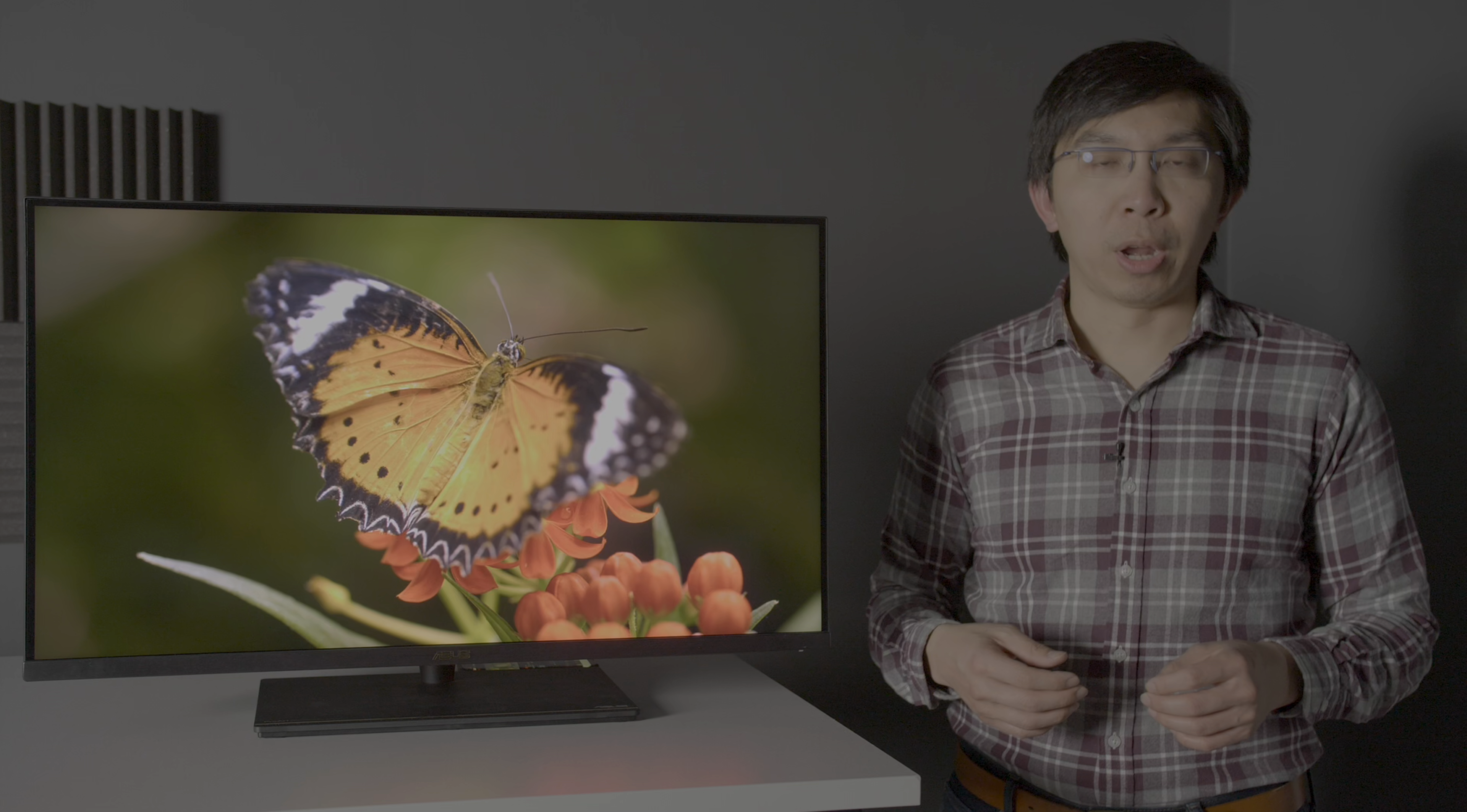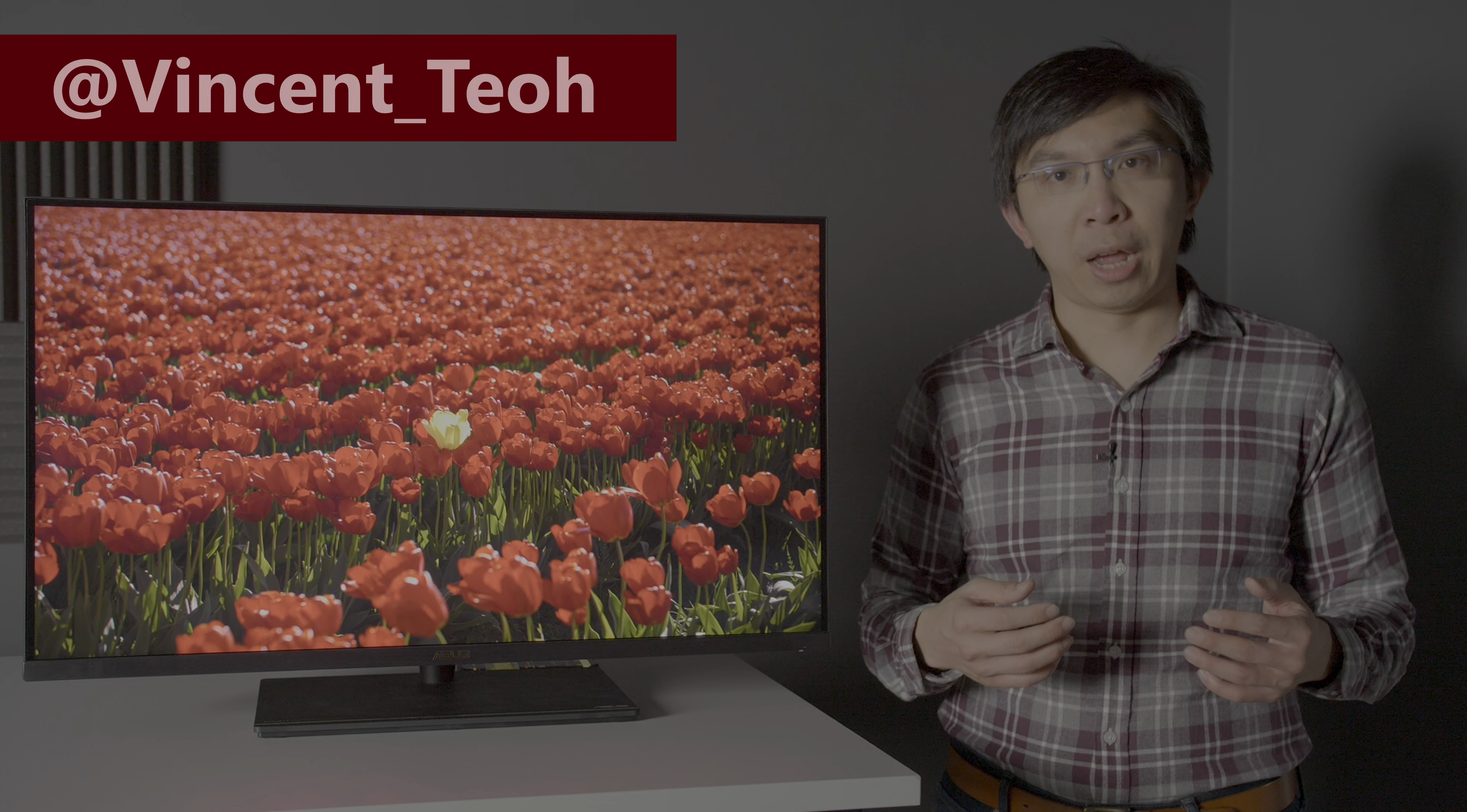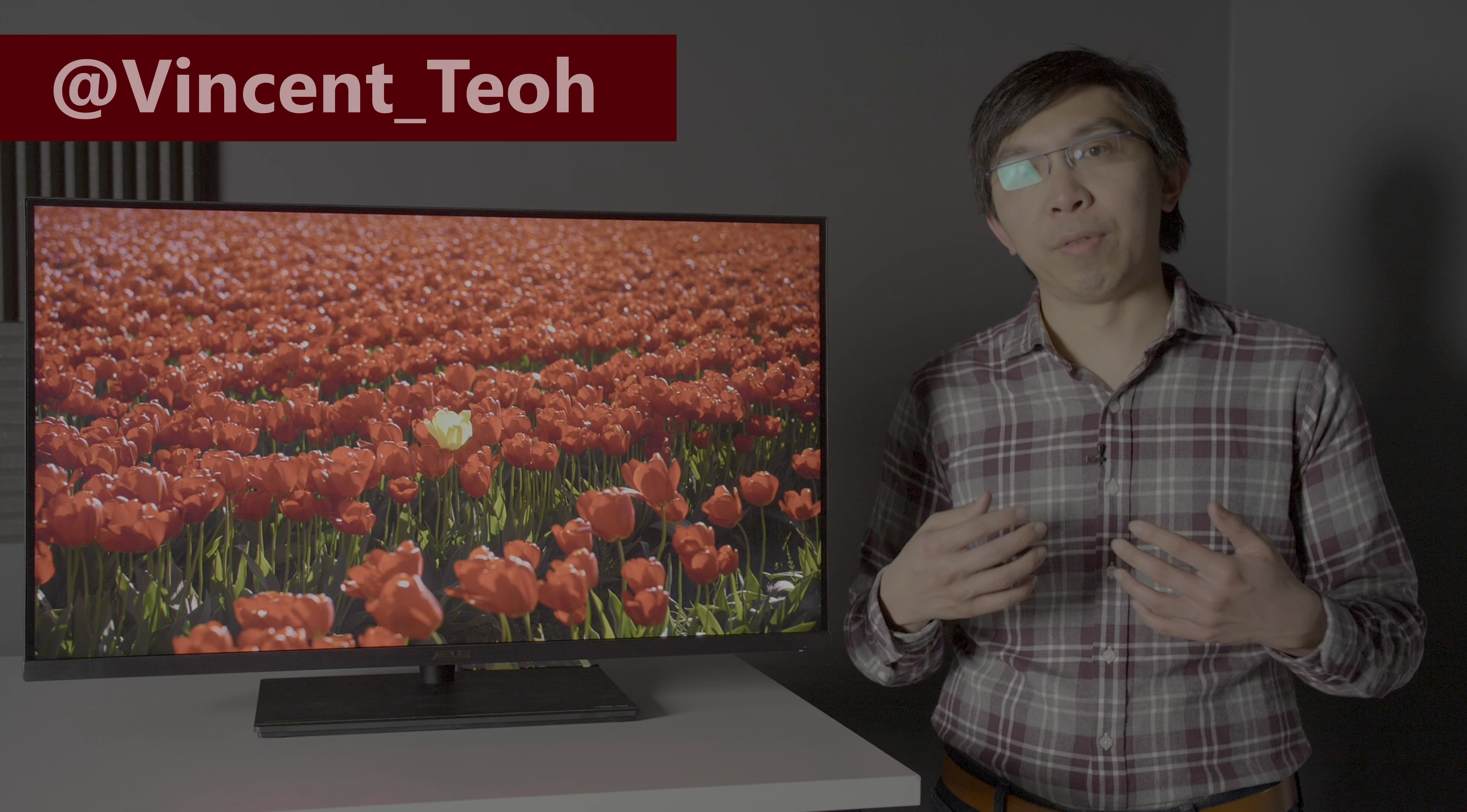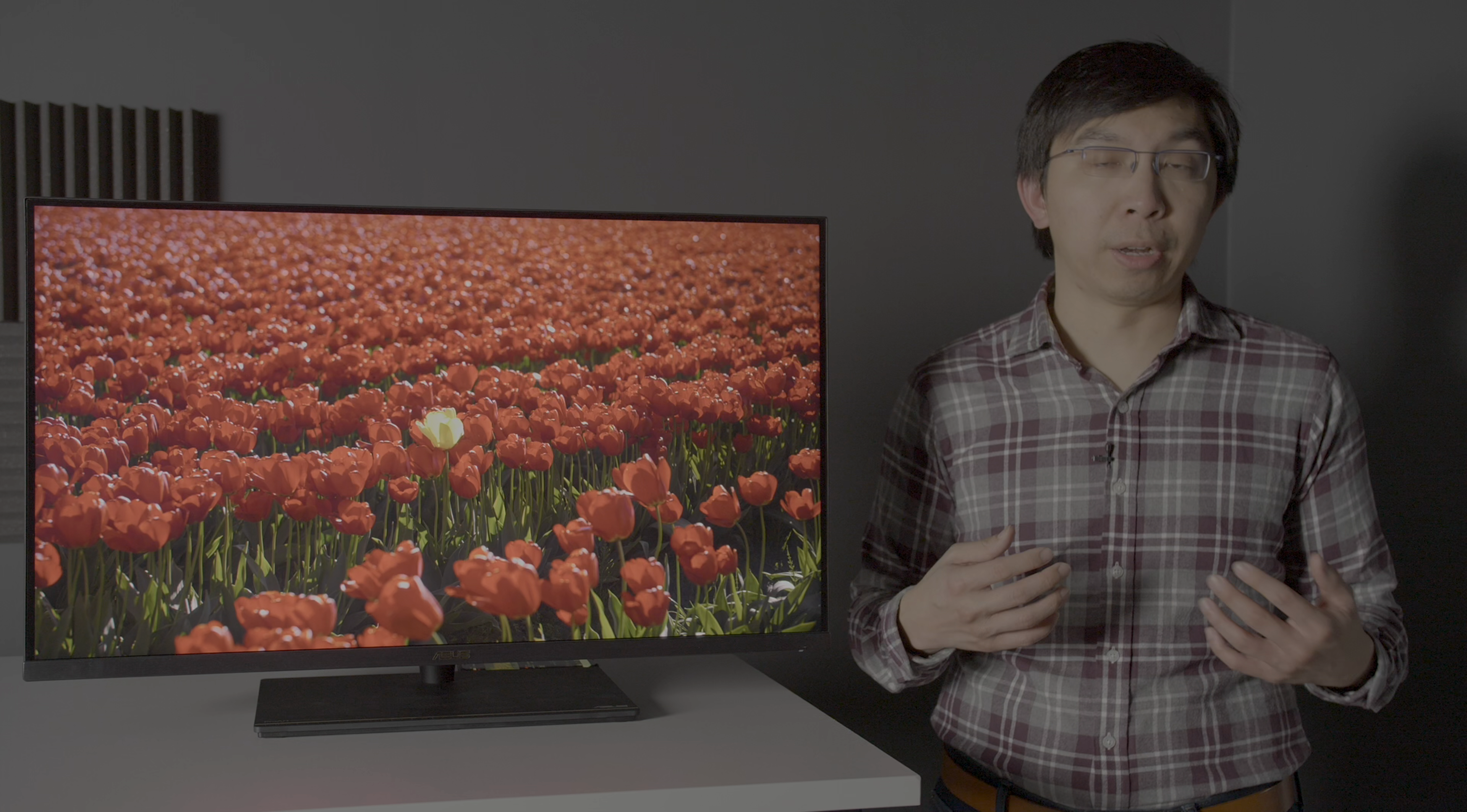Hello everyone, my name is Vincent Teo and I am a technical reviewer who's trying to produce more of my videos in HDR if I can find the time.